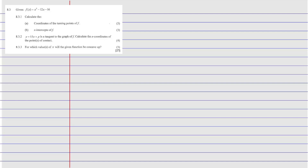Given that f(x) = x³ - 12x - 16, the first question, 8.3.1, says: calculate the coordinates of the turning points.